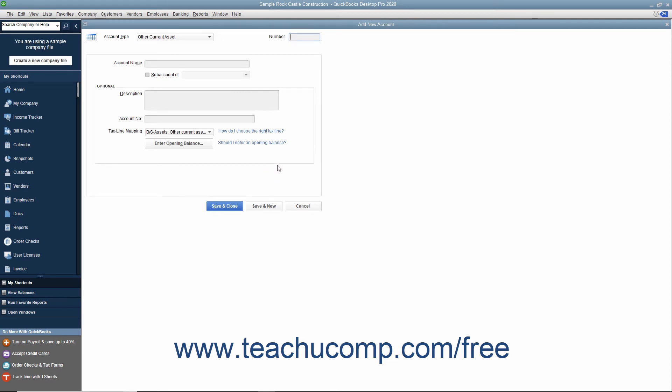Enter the name and number for the account into the fields of the same name shown. Note that account numbering must be enabled within your QuickBooks company file to view the Number field.